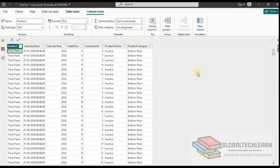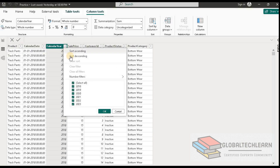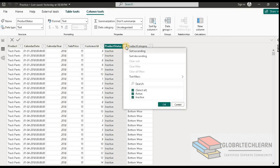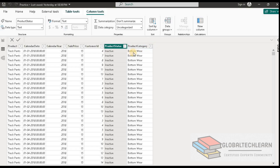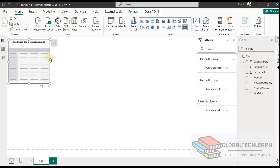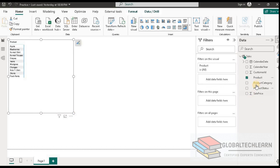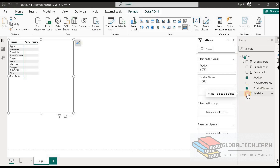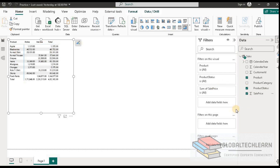Now let's try the third option in Power BI. Here in Power BI Desktop we have sales data. We can see we have product, calendar date, and calendar year, with data ranging from 2018 to 2023. We also have product status with active and inactive values, and finally the product category column. As per the requirement, the first analysis requires current and previous year sales of active products, so let's plot that analysis. Let me add a matrix and add the product and product status columns along with sales price.